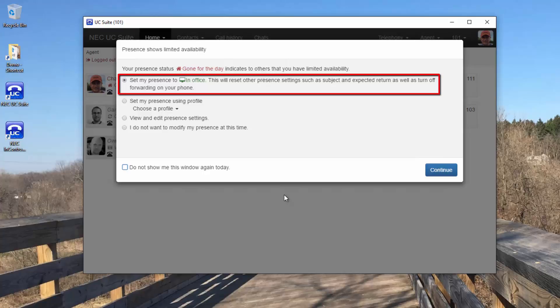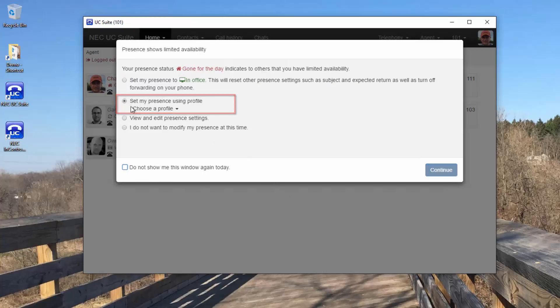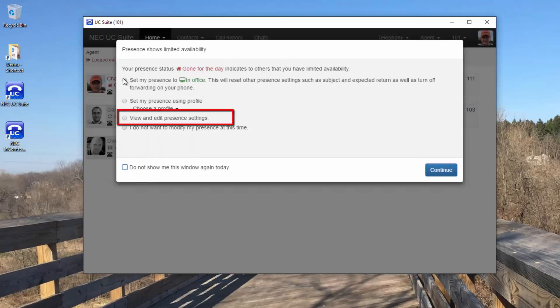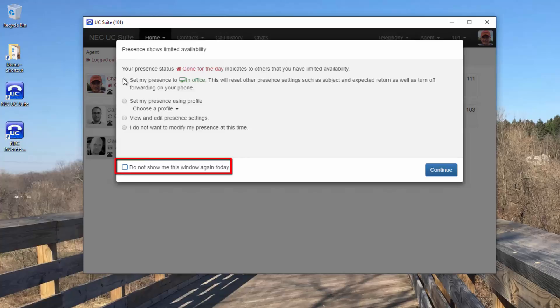For most people, this is the action they will likely choose. You're also given the option of choosing a profile, to view and edit your presence settings, or leave your presence as it is. You can also request that this window doesn't return for the rest of the day.